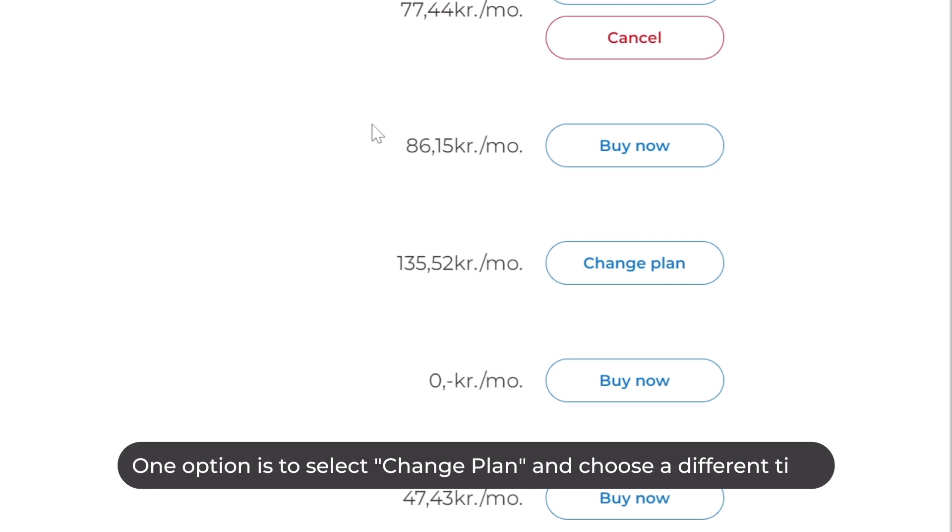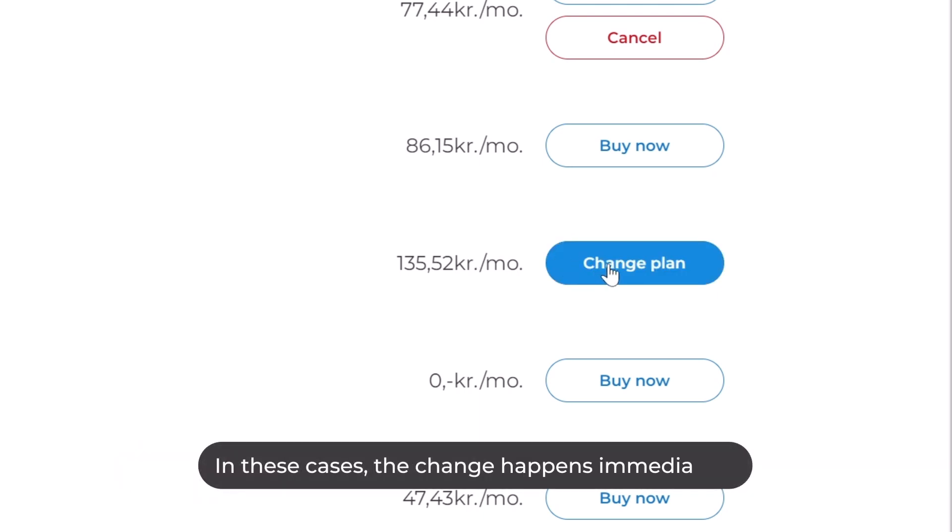One option is to select Change Plan and choose a different tier. In these cases, the change happens immediately.